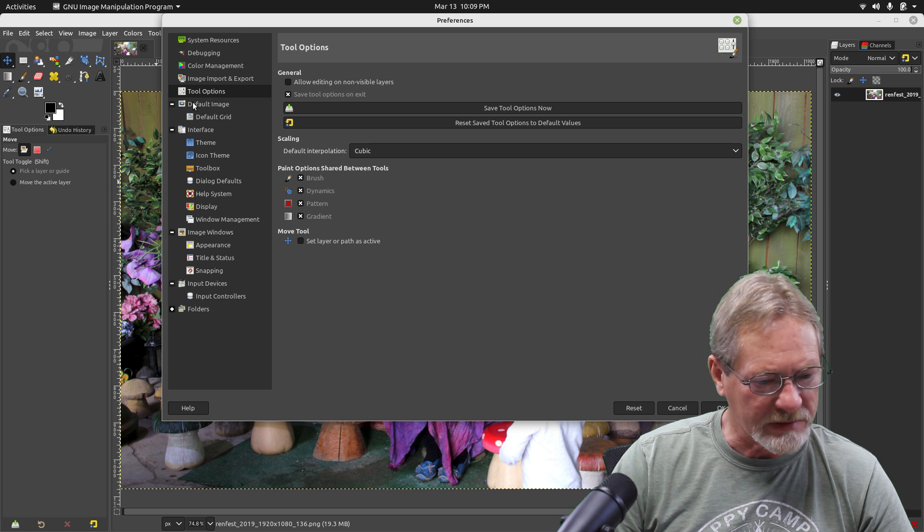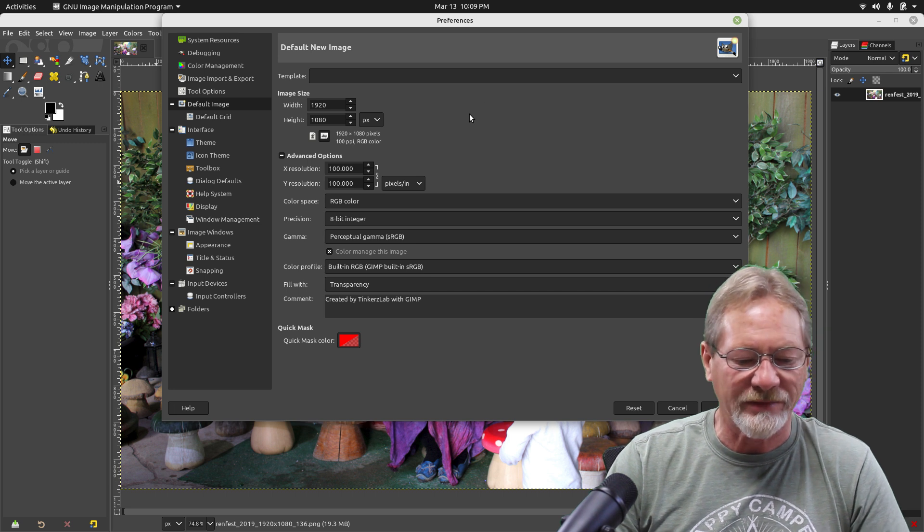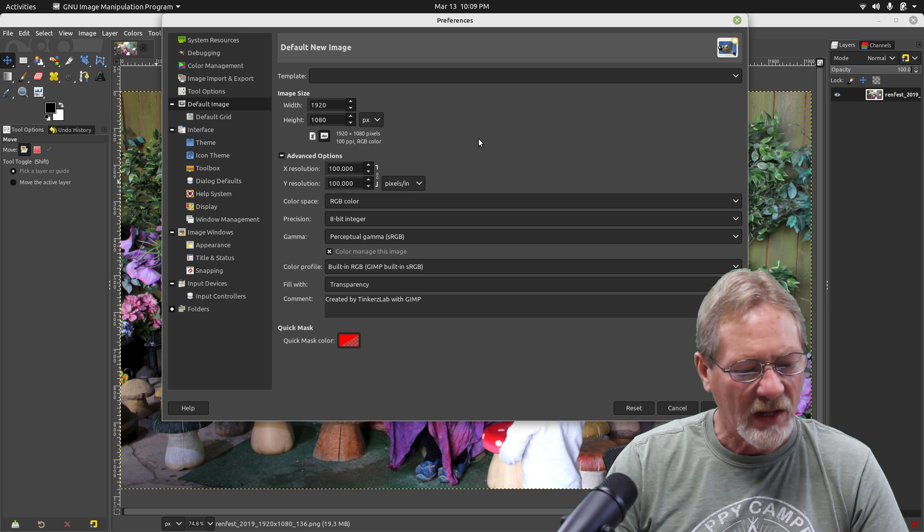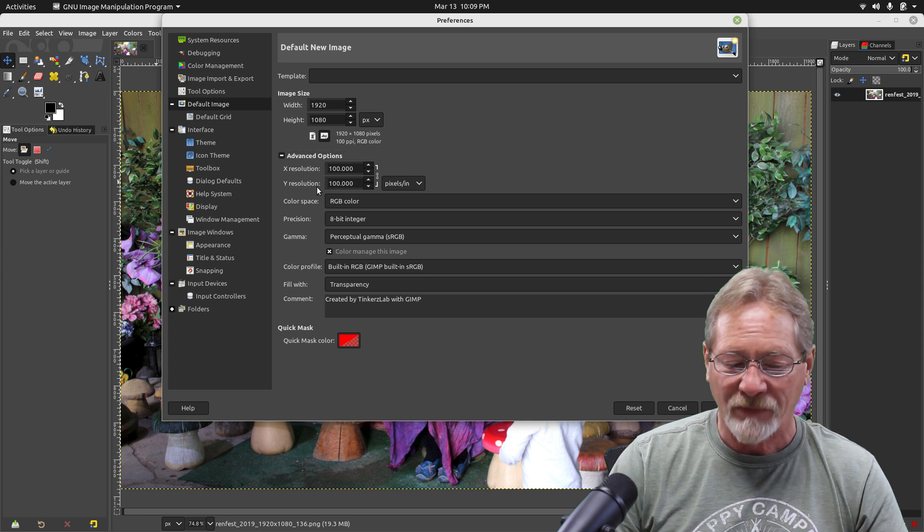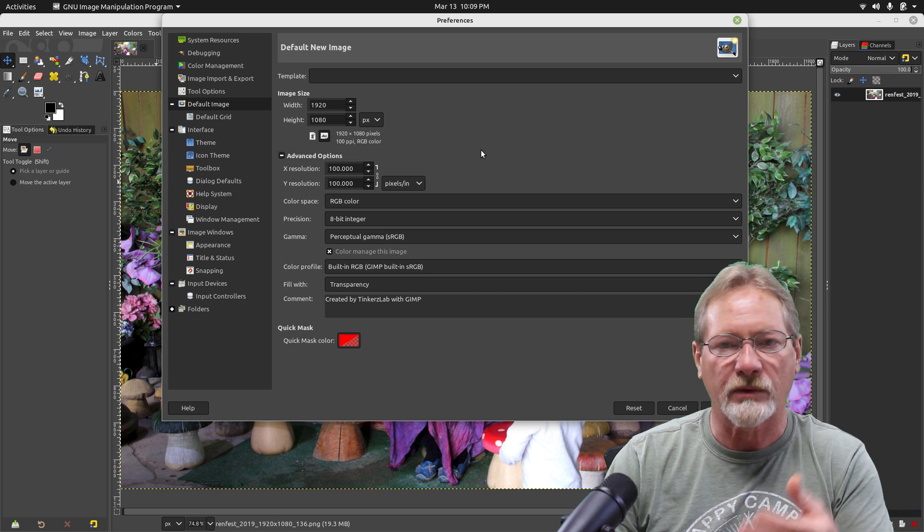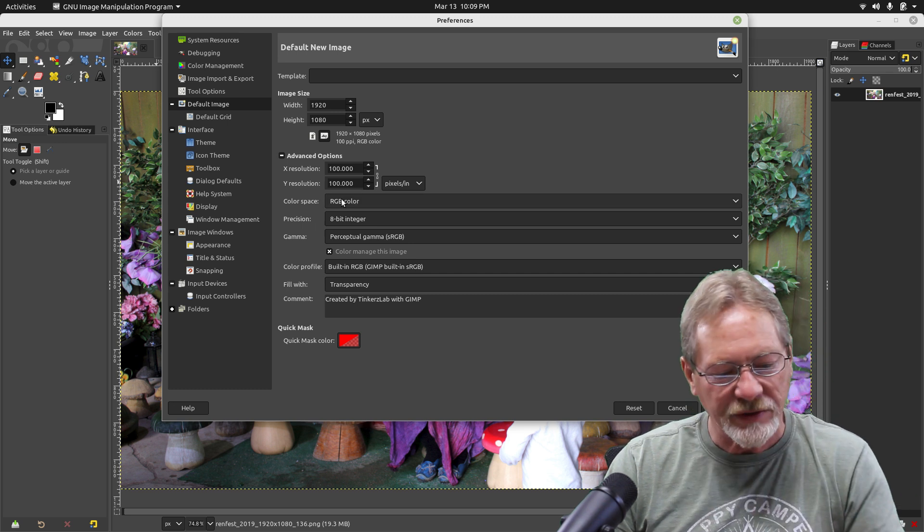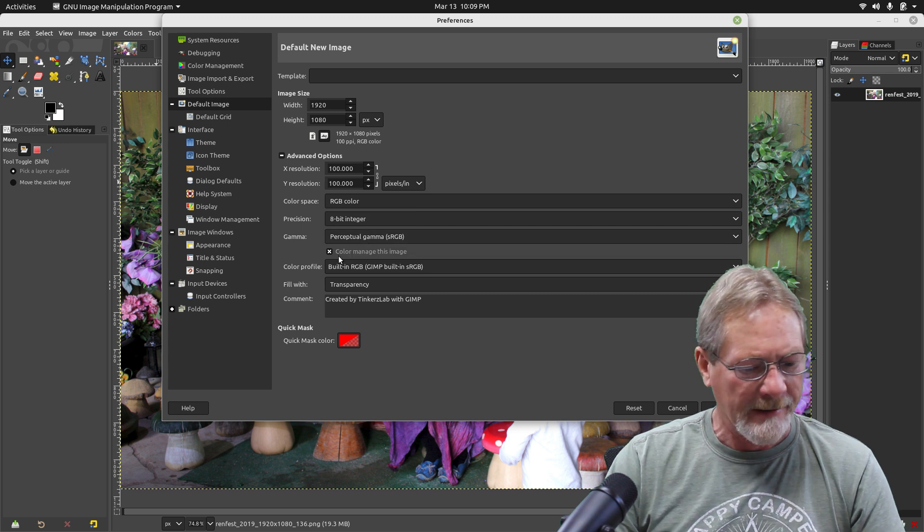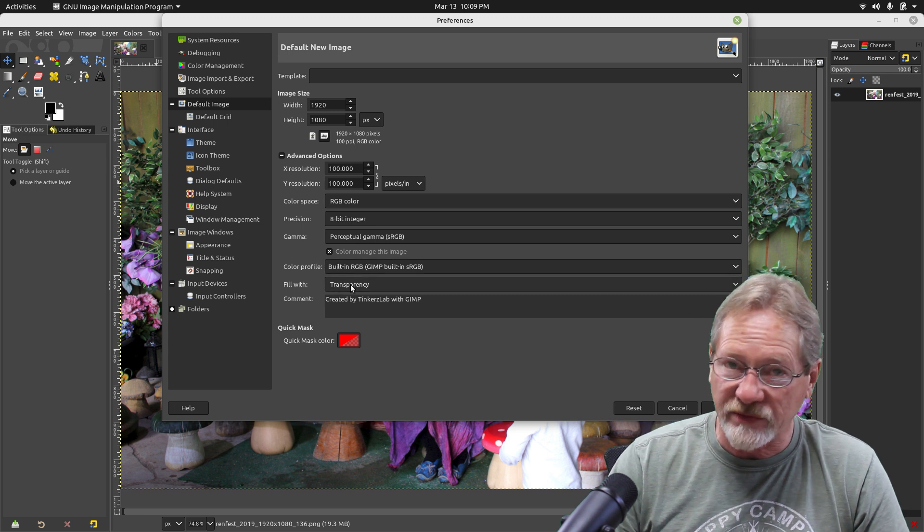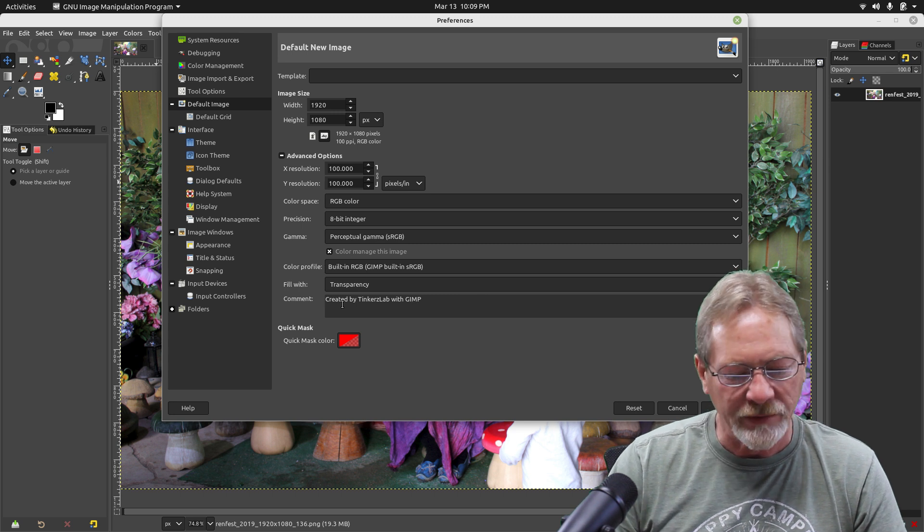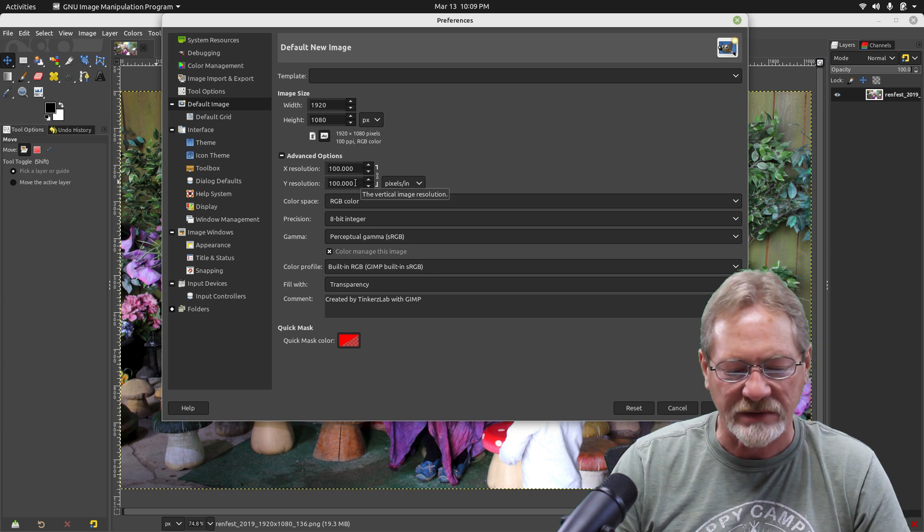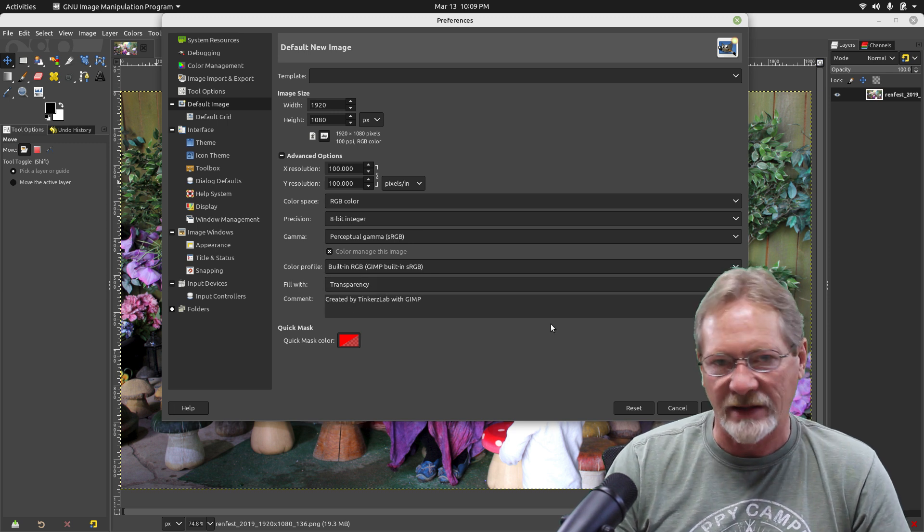Default image size - most of the images that I deal with are 1920 by 1080, 1080p. I've got it set for pixels. I've got my X and Y resolution set to my monitor resolution which is 100 pixels per inch, RGB color format, that's the standard 8-bit per channel 24-bit color images, perceptual gamma, built-in sRGB, and I want mine filled with transparency. I also have a comment down here.